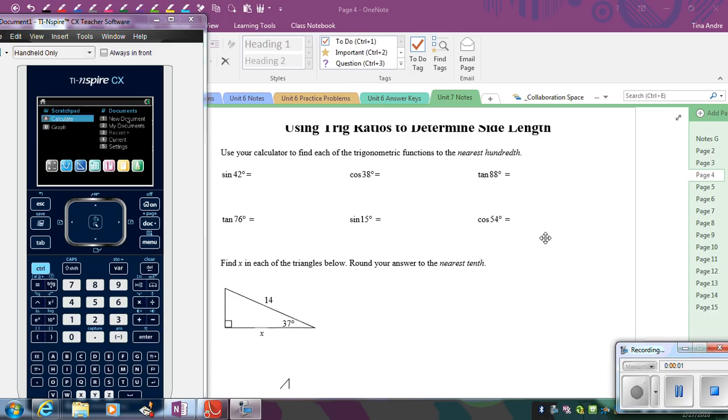In this video, we're going to learn how to use trig ratios to help us determine missing side lengths in right triangles.